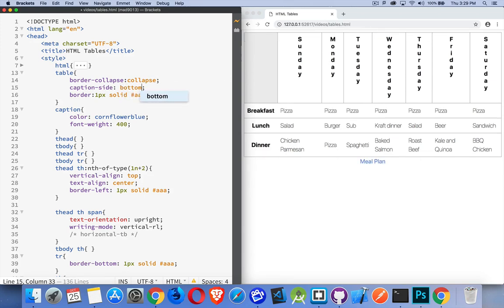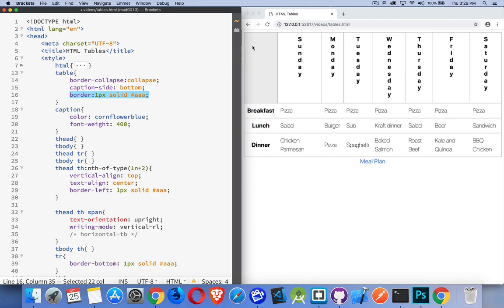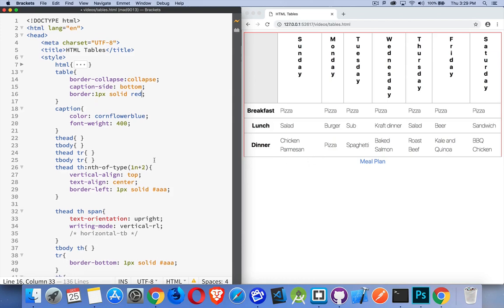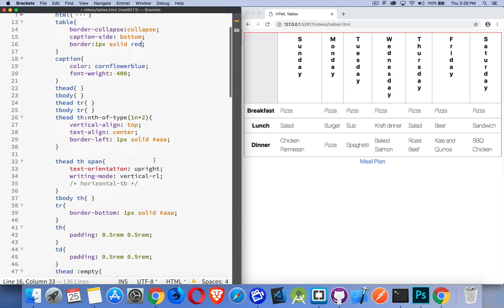Caption side - well we can do top, we can do bottom to move the caption up or down whatever we want. And border that you define on the table is simply the border that goes around the table. So if I change this to red you can see there's my red border that goes all the way around.